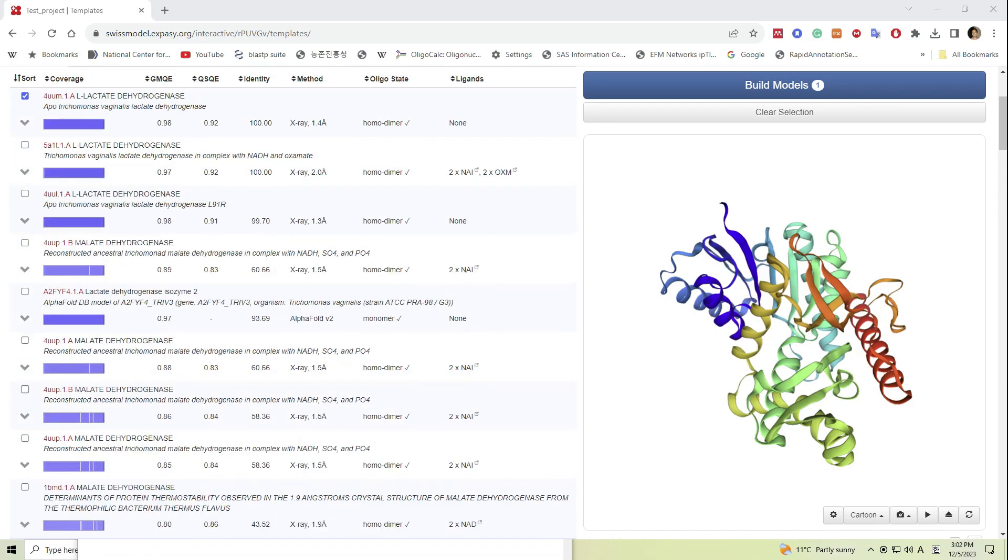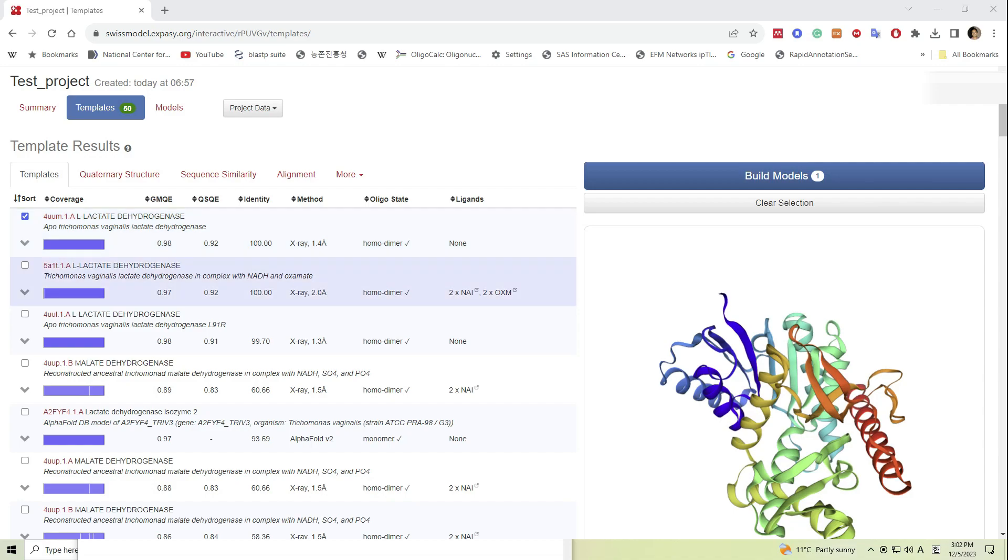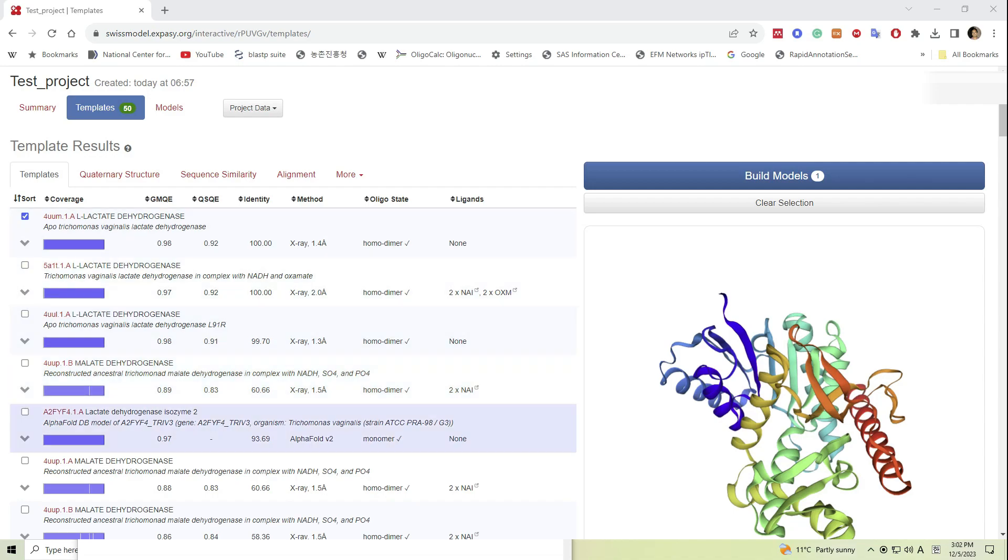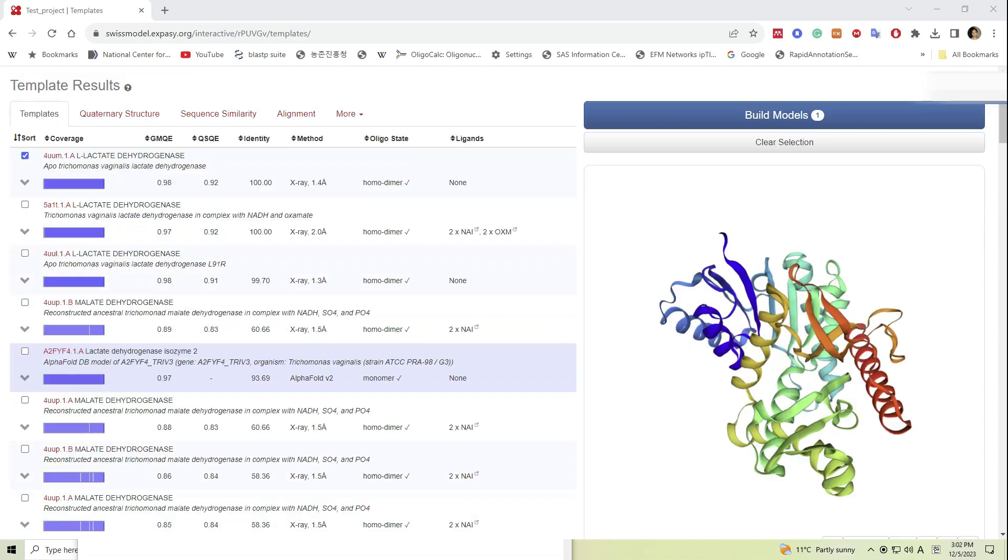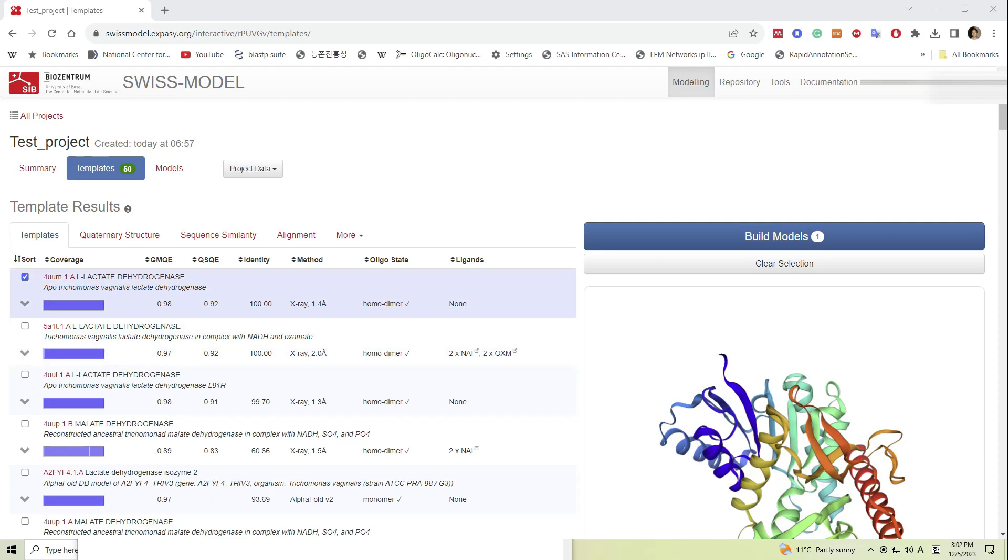A few other additional information are also presented, such as method, oligostate, and information about the ligand attachments. Now we can select models by checking on the checkbox, and here N-terminus to C-terminus color-coded protein structures of the templates will be displayed.